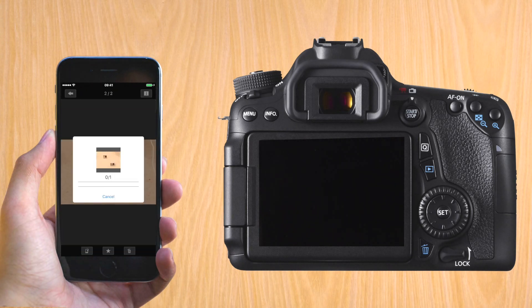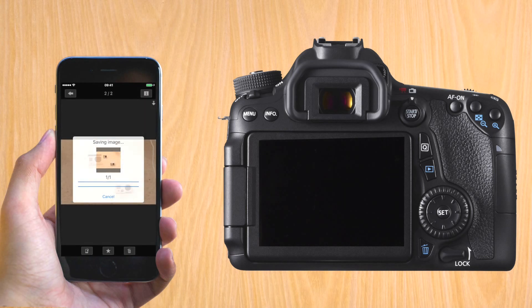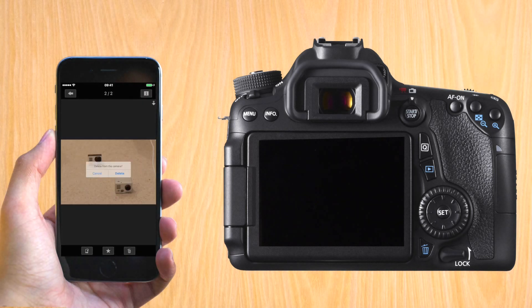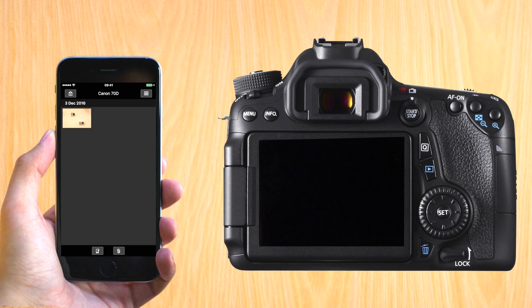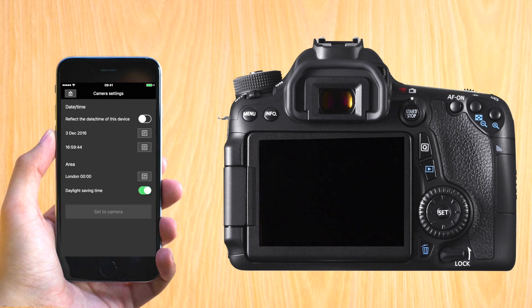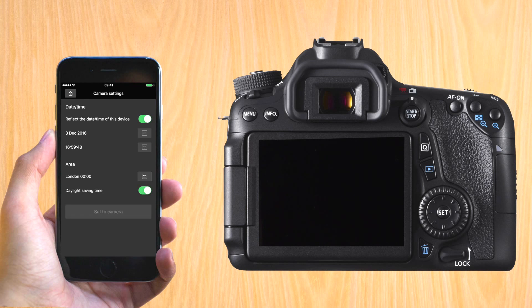If you click on one, you have options like saving it to your smartphone, deleting it, or putting it in favorites. So I just saved one to the iPhone and just deleted it. Another interesting button is camera settings, where you can send the date and time of the iPhone and synchronize it with the Canon 70D.